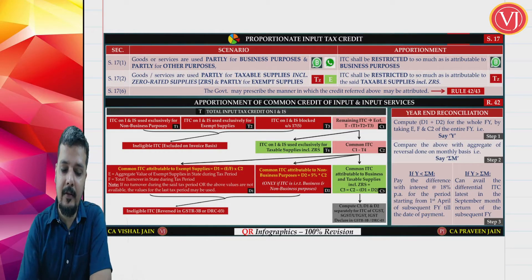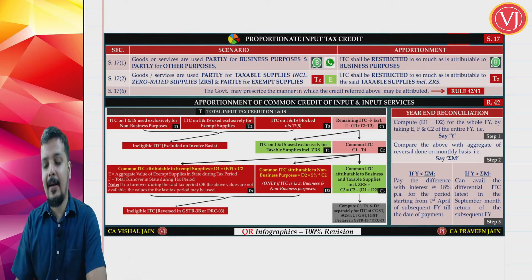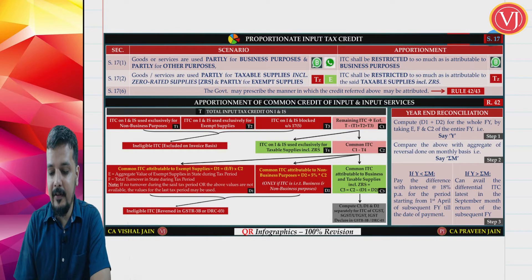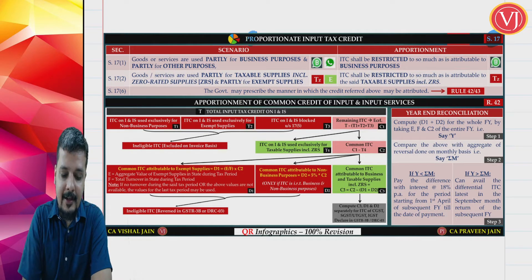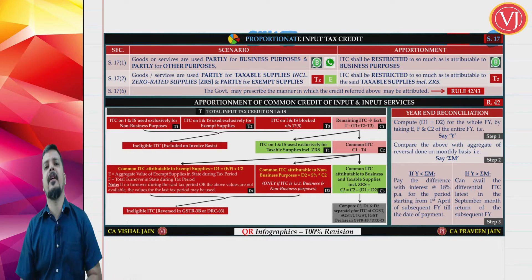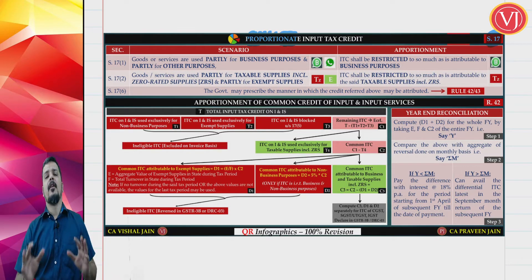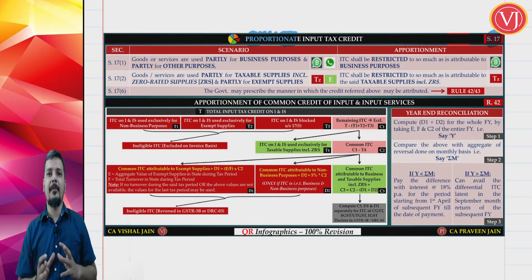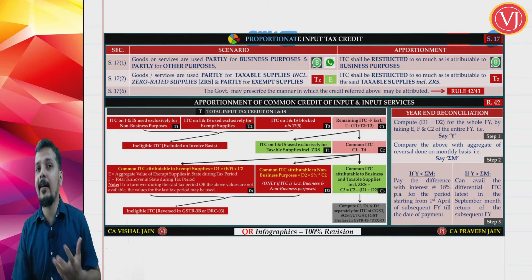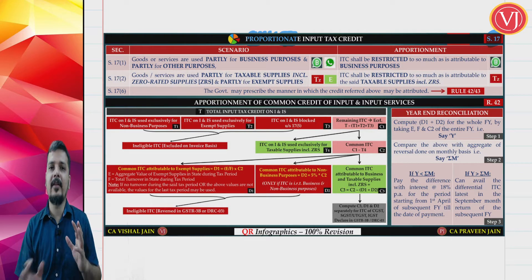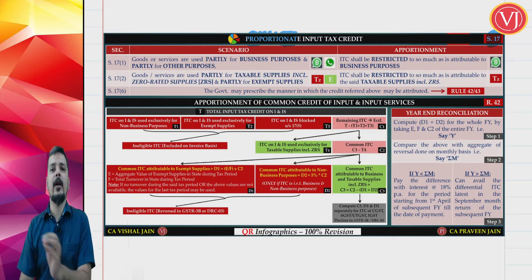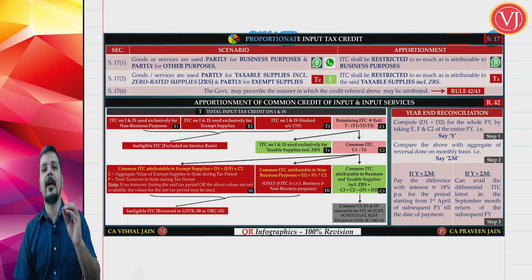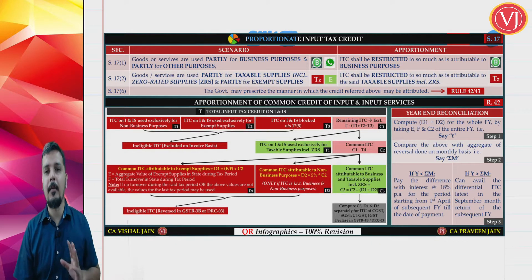Let us focus on Section 17 which deals with proportionate ITC. You have to understand that there is something which is not allowing you to take the entire credit. You need to understand when you get full credit, when you get no credit, and when you get proportionate credit.